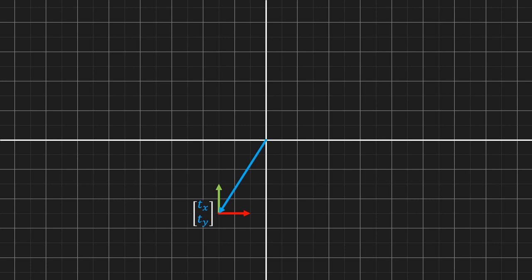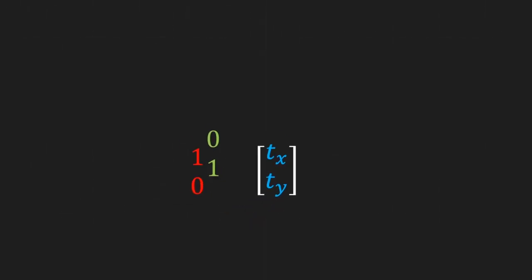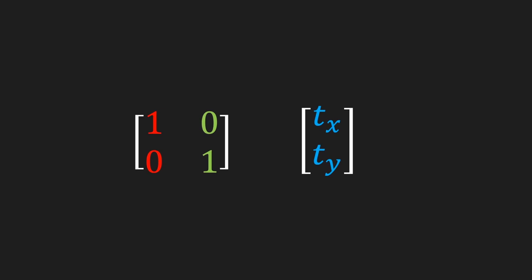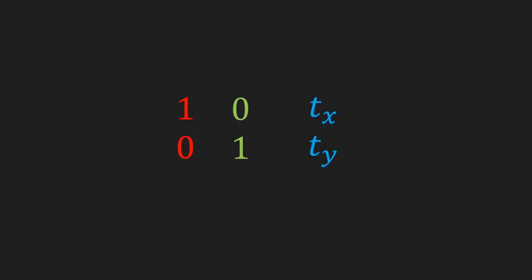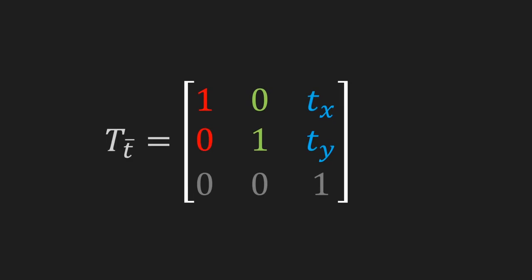e-hat x and e-hat y haven't moved, which means they end up at 1, 0 and 0, 1. If this confuses you, remind yourself that vectors do not have a position. We end up with a 2×2 matrix describing a linear transformation, and a two-dimensional vector defining a translation. We can combine all of this into a single matrix called the translation matrix, which translates by vector t.